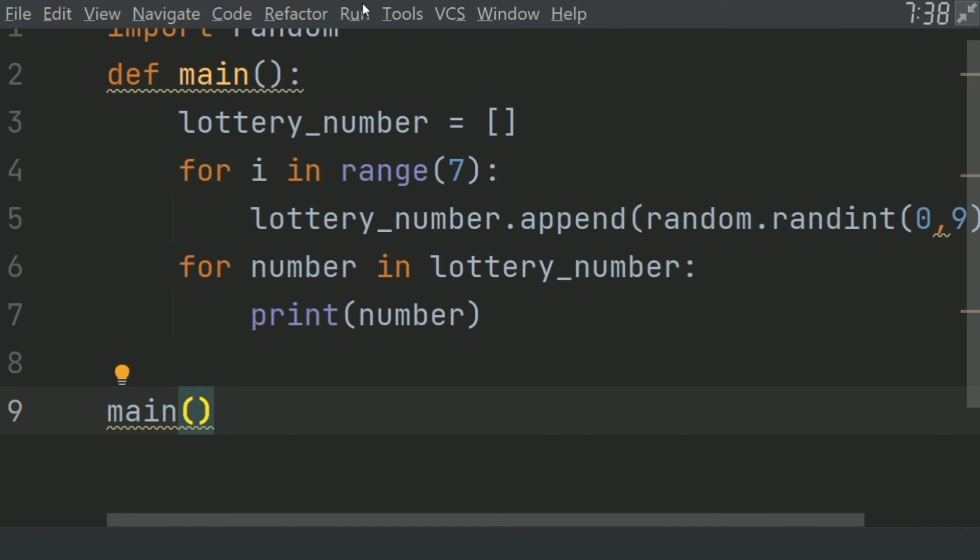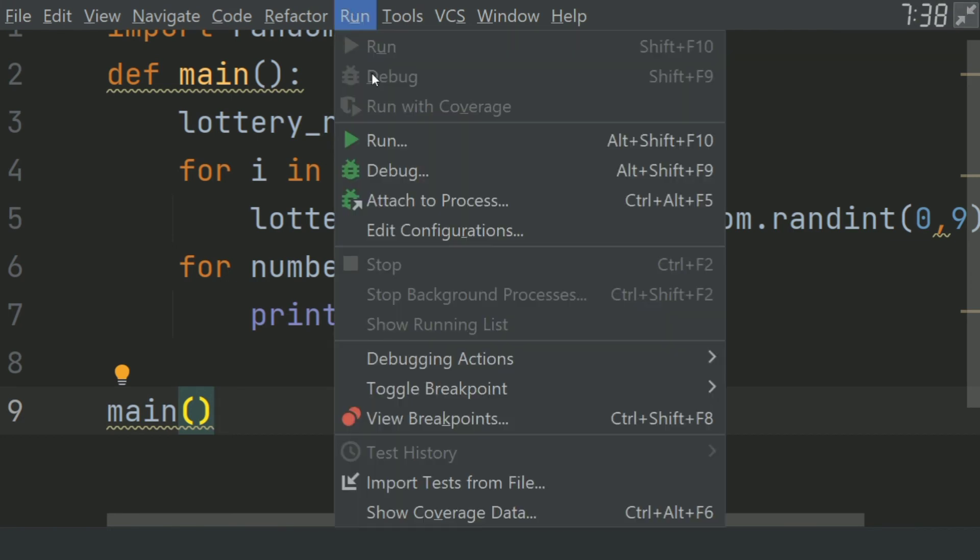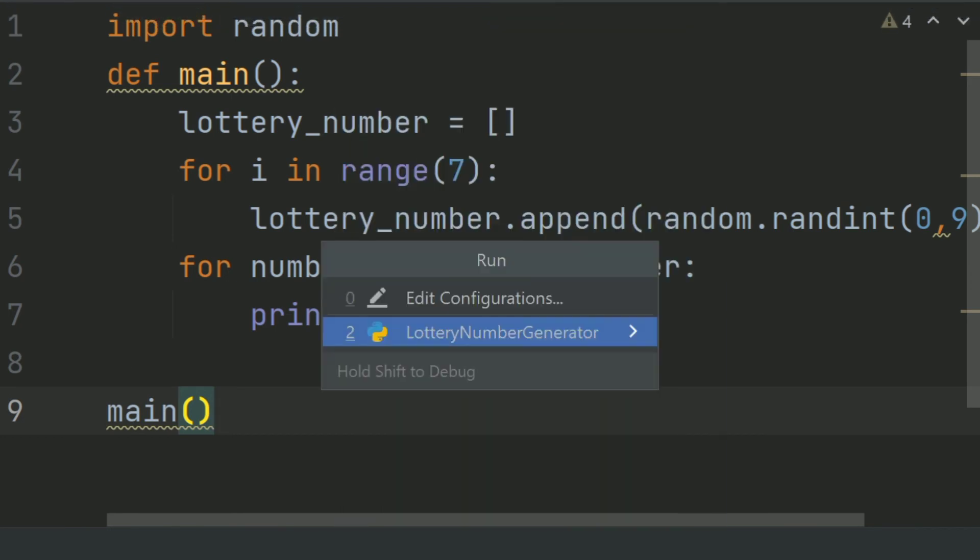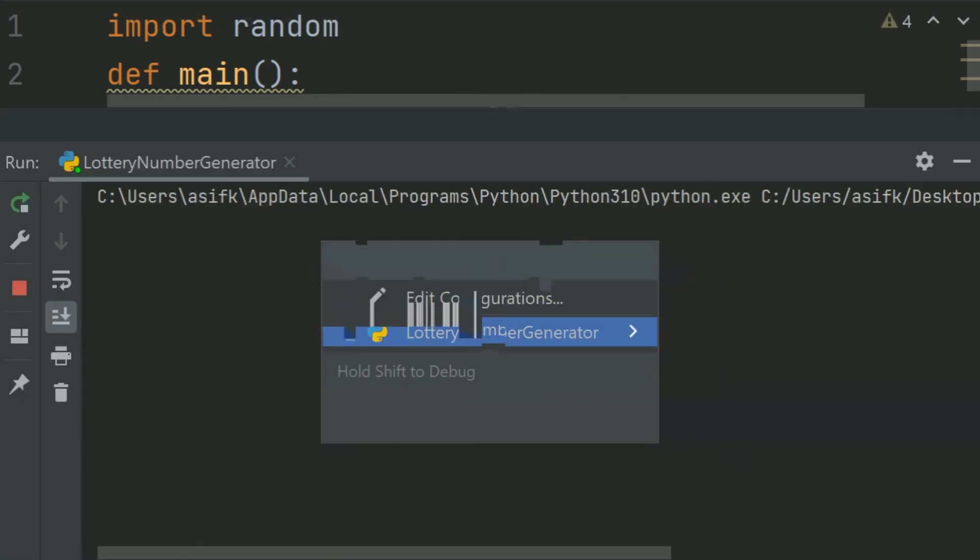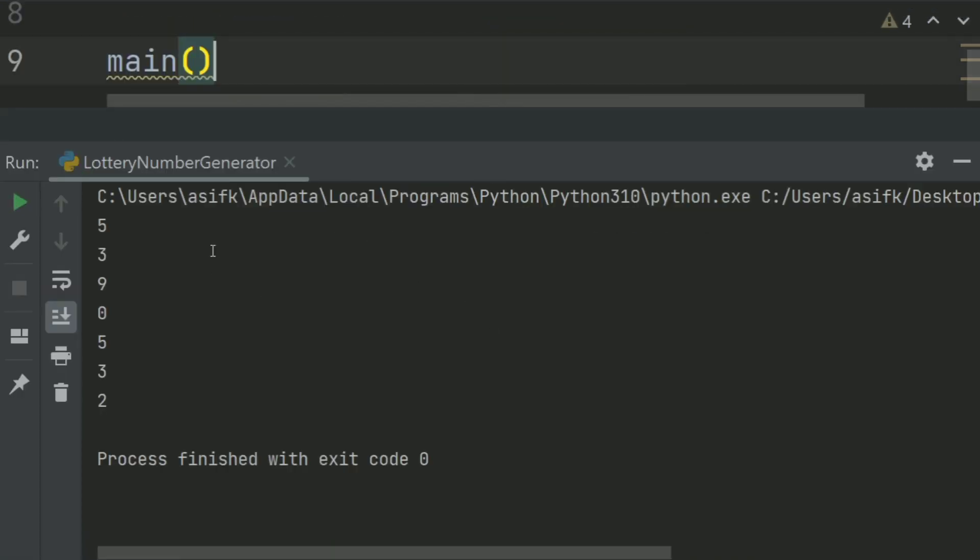Let's run the program. And it displayed the content of the lottery_number list.